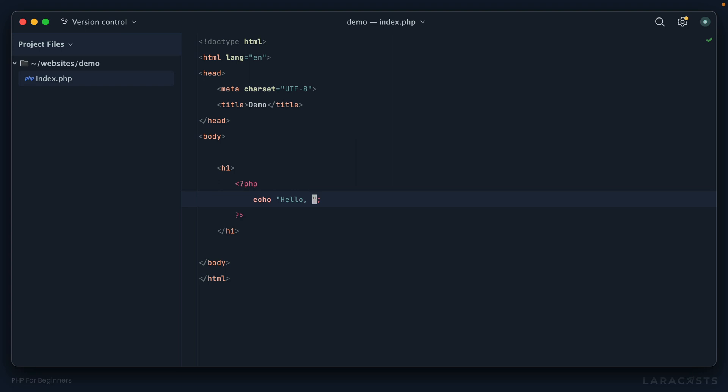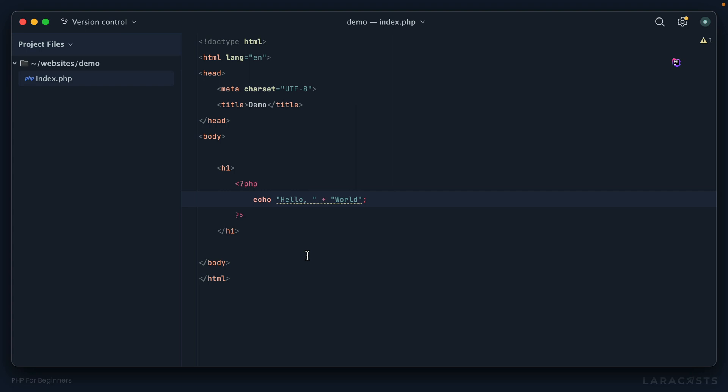Let's remove that. In many languages we use the plus symbol, we would do things like hello plus world, but you'll notice in PHP it doesn't like that. Wrong. String concatenation operator in PHP, we use the period. This is the term we use: concatenation. We are going to concatenate hello with world.